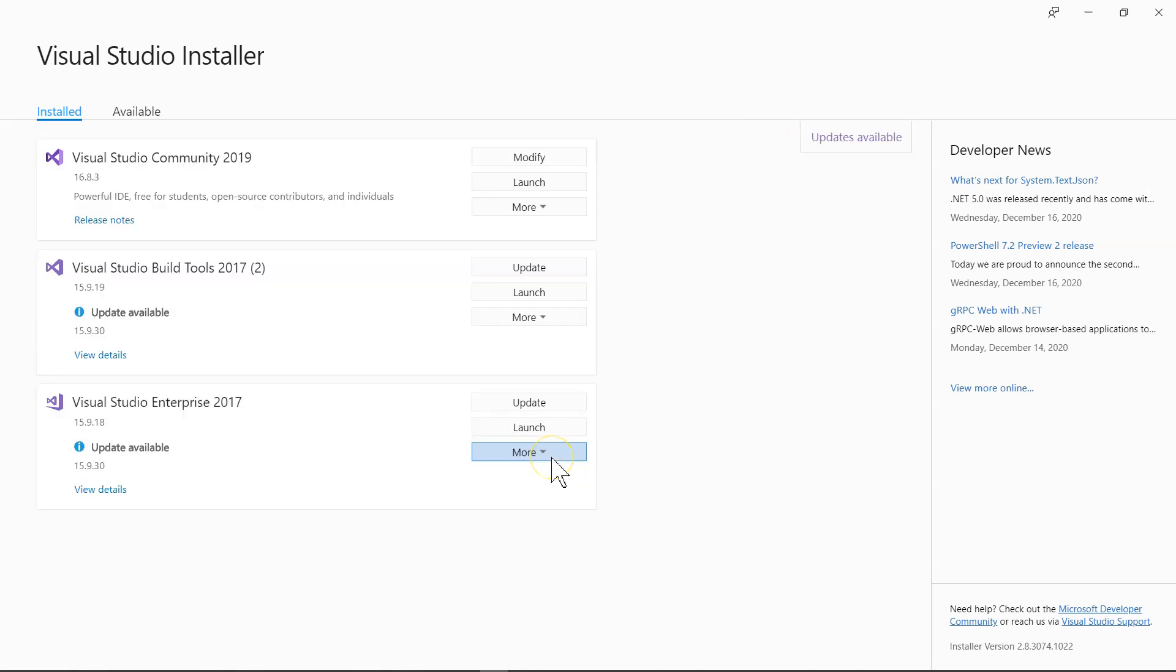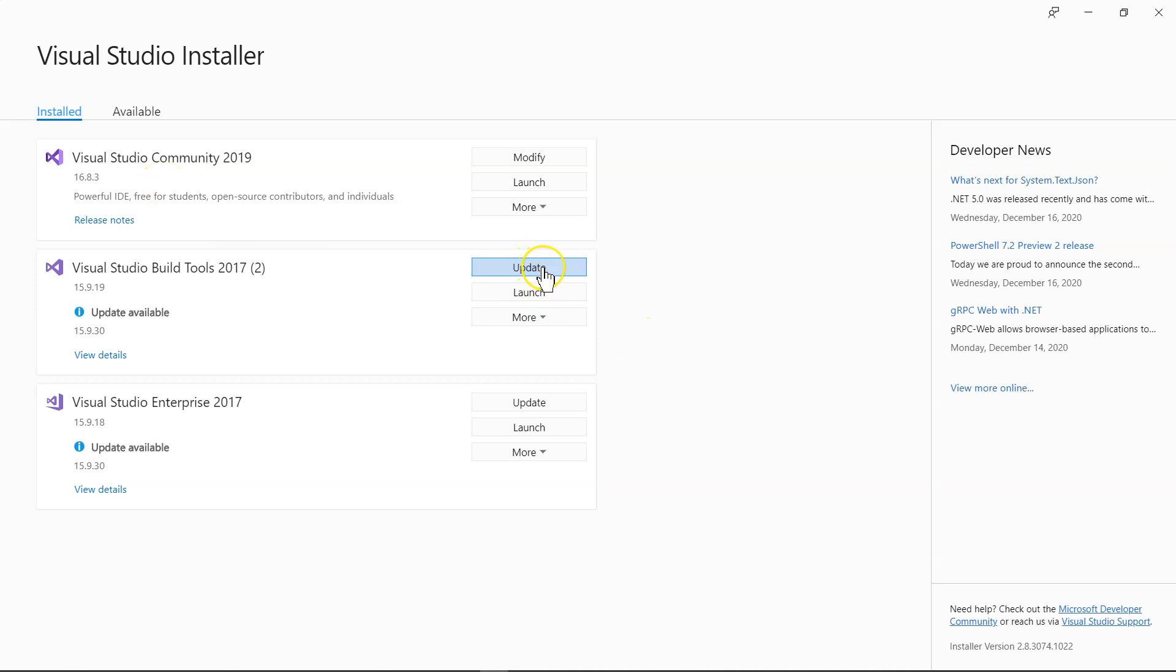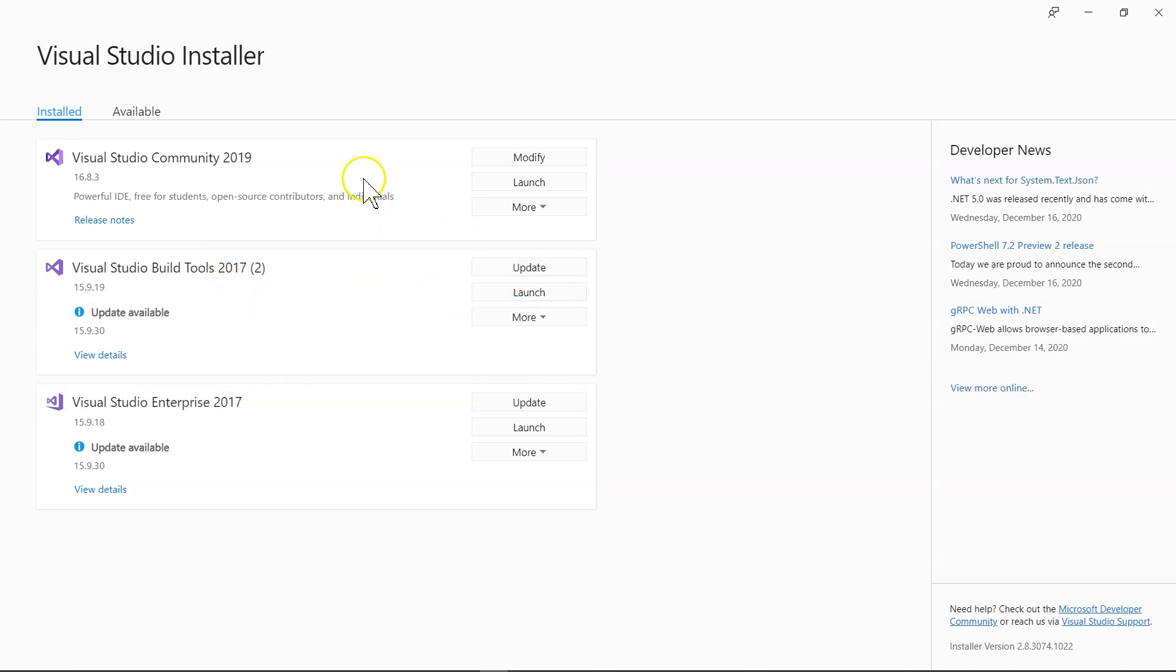Since I have already installed the latest version 16.8.3, I can't show you the upgrade process, but it's basically just, there is an update button when there's an update. So you can see that on my Visual Studio 2017, I have an update. So if you haven't updated yet, this is going to be an update button. Click on that button to update to the latest version.